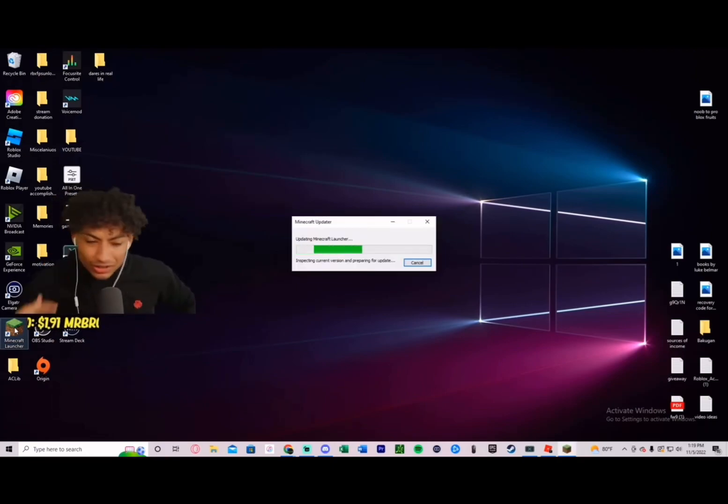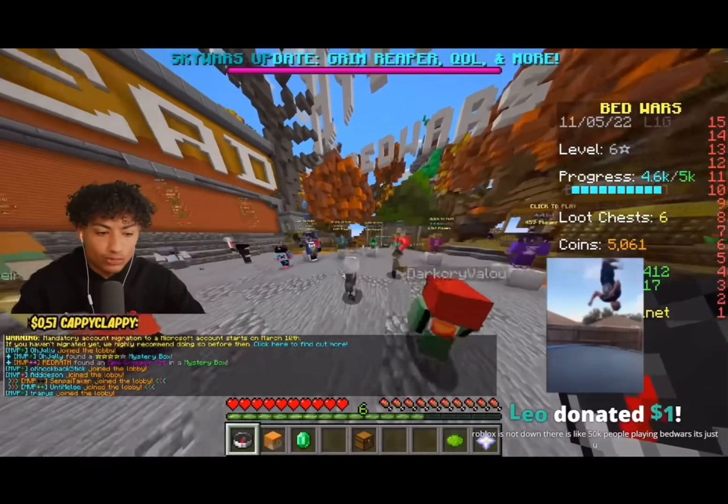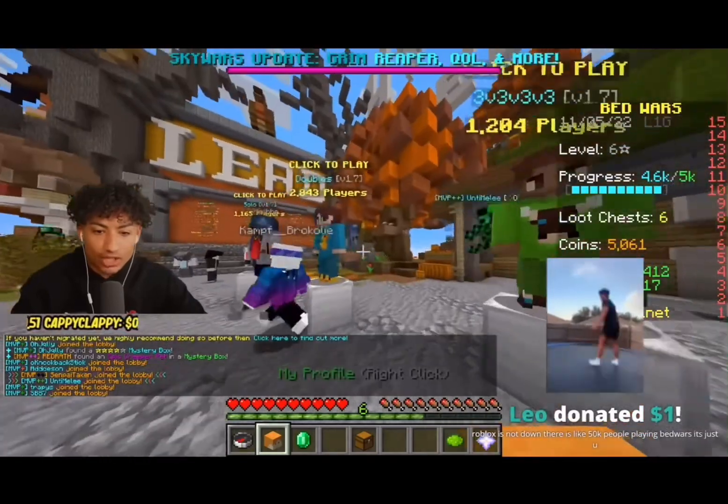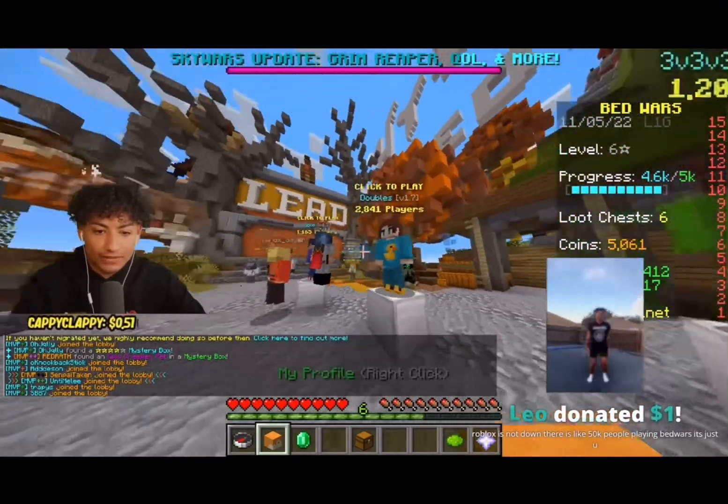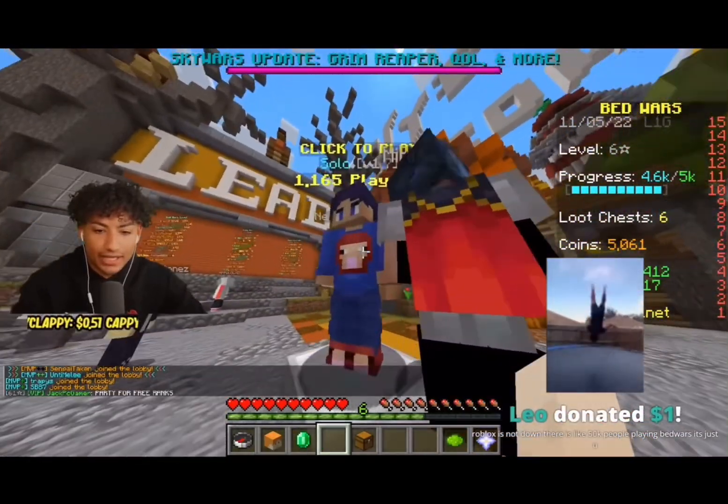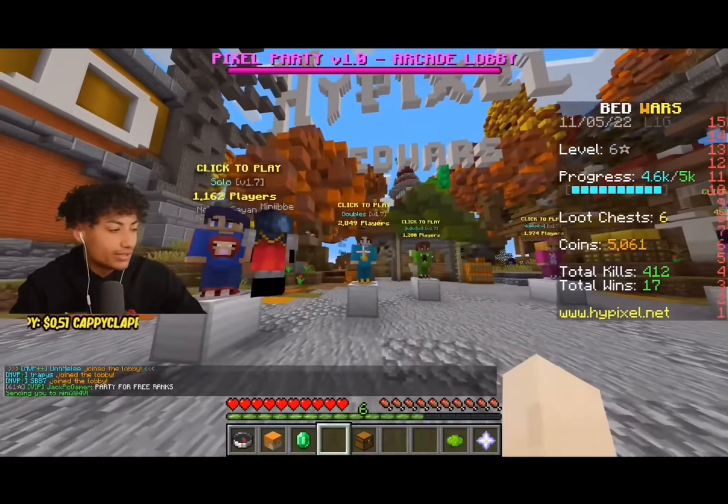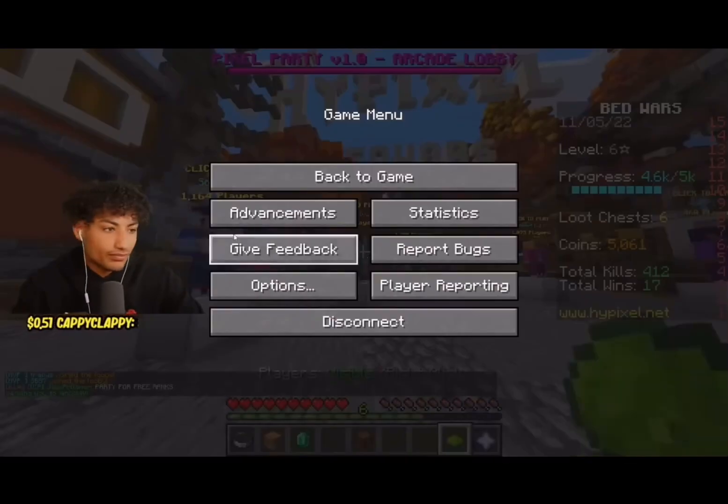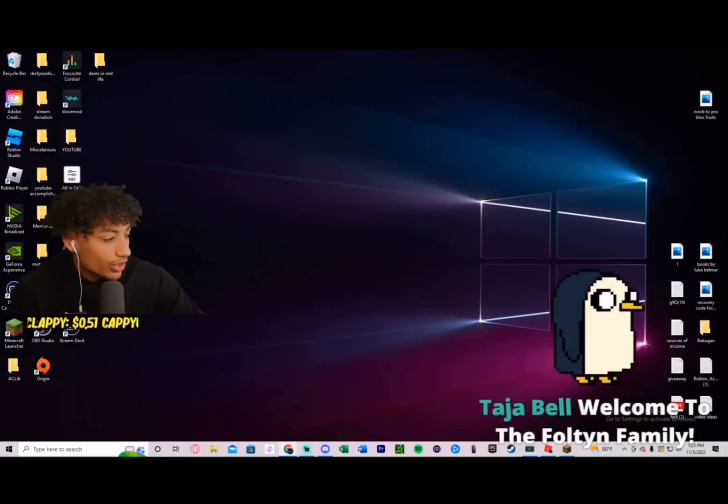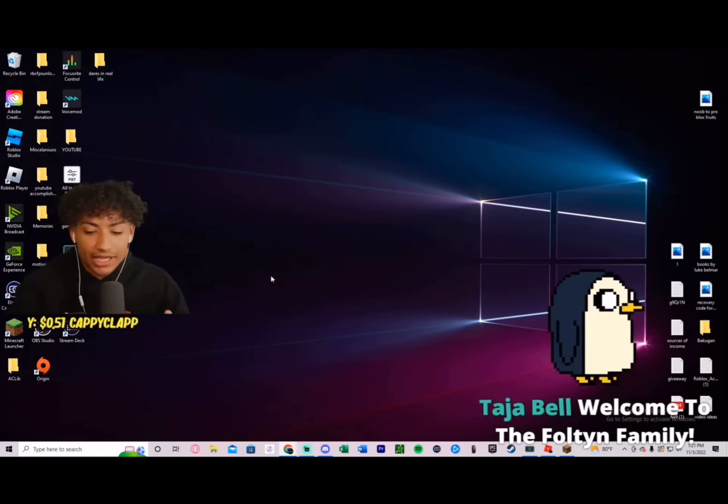Why does Roblox have to be down? Bed Wars? Oh my gosh, I haven't played Minecraft. It's just you? It's just me? That is so cap. I'm playing Bed Wars though. All right, spam yes.